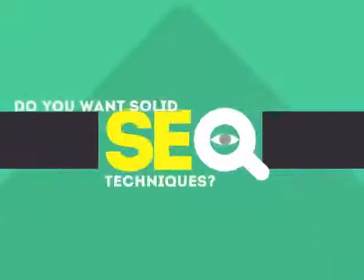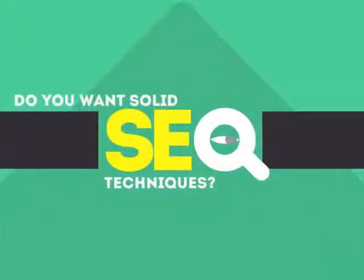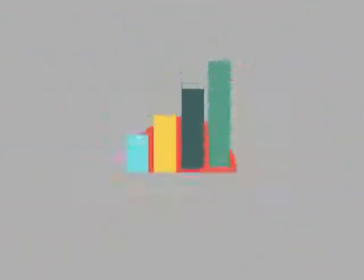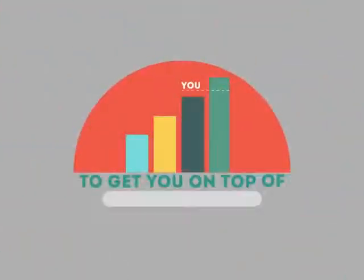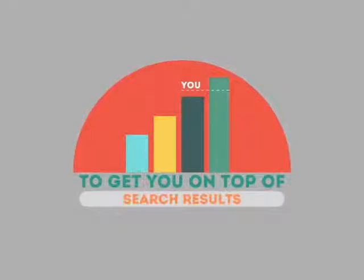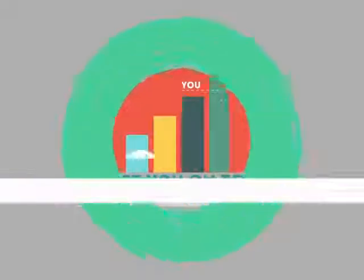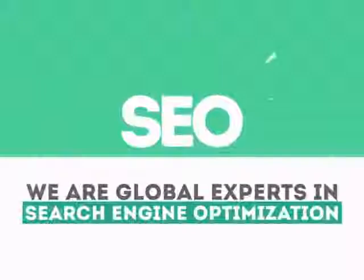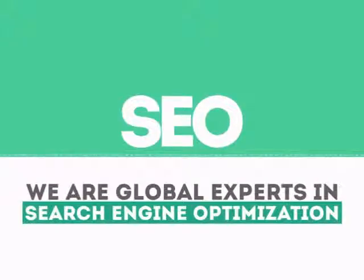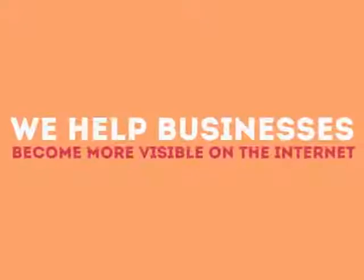Without SEO, your site will never be found online by your customers. In today's competitive world, you need solid SEO techniques to get your site to the top of the search results. We are experts in SEO. We help businesses become more visible on the internet.